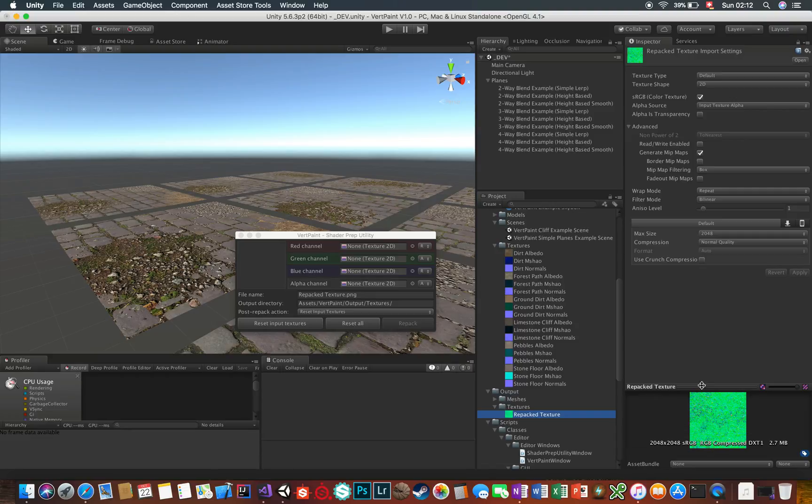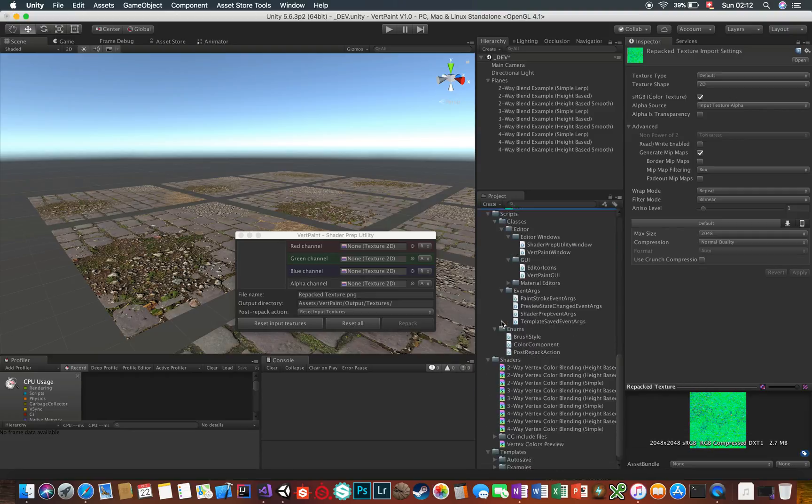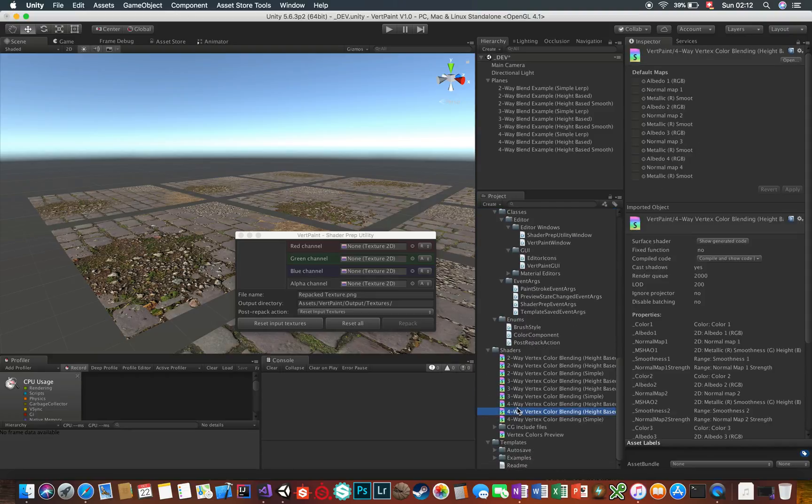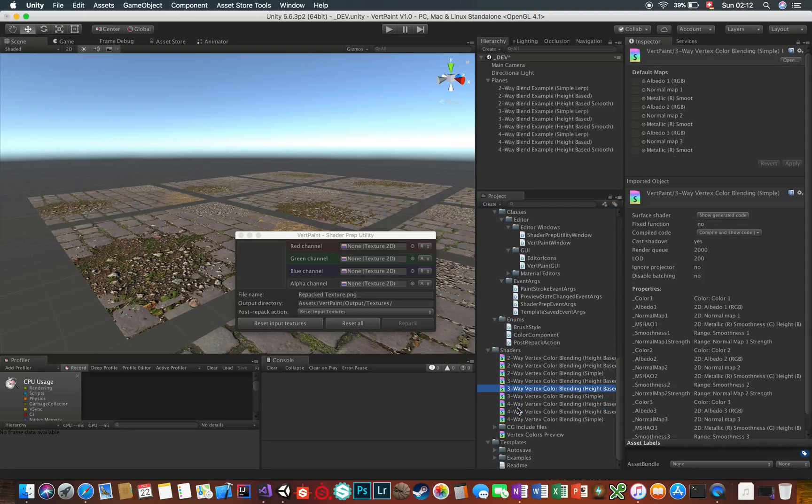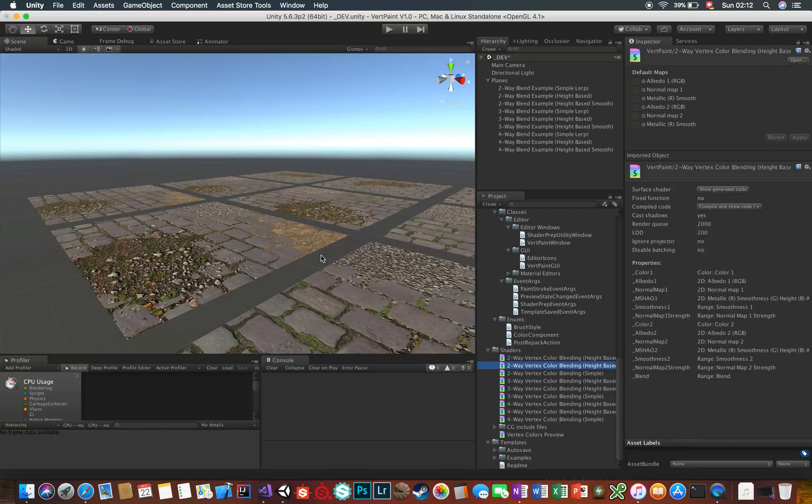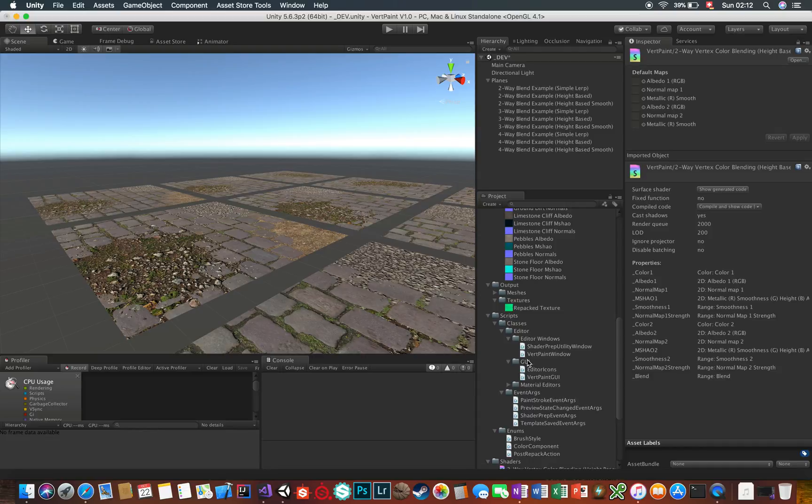With this utility, you can prepare your textures to any shader setup possible since it's so generic. You can prep your textures for usage in the Vertpaint shaders or some other shaders of yours.